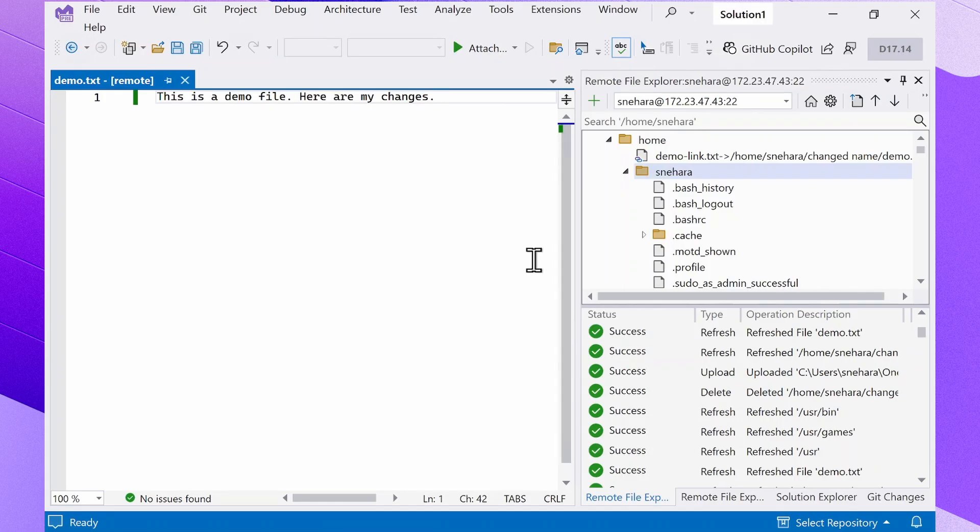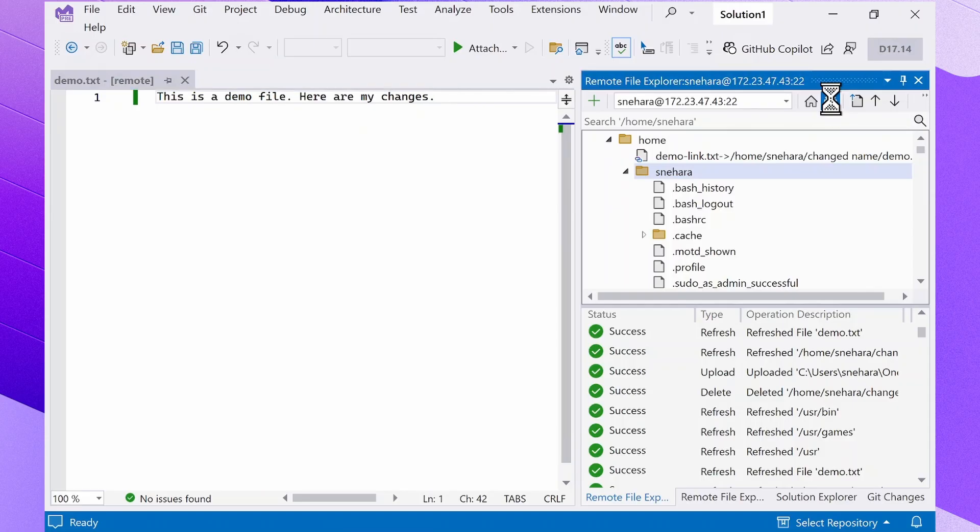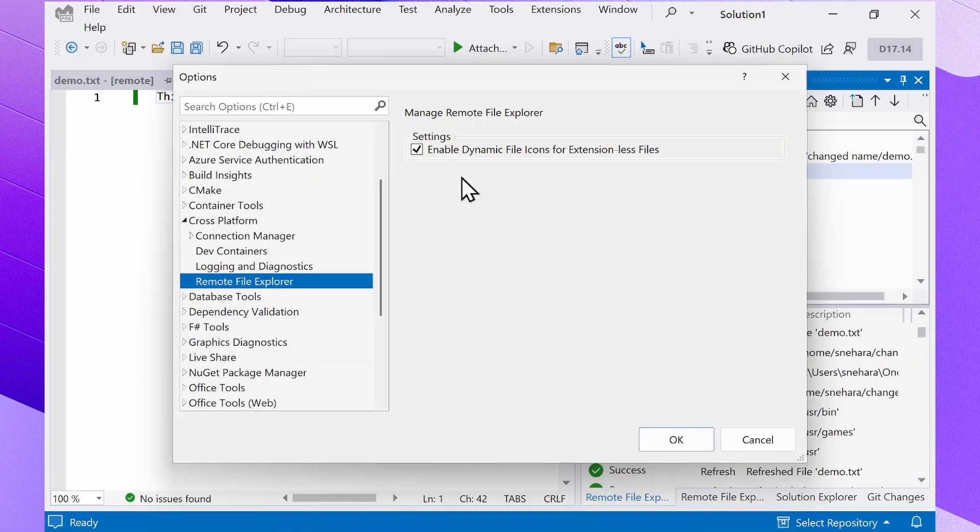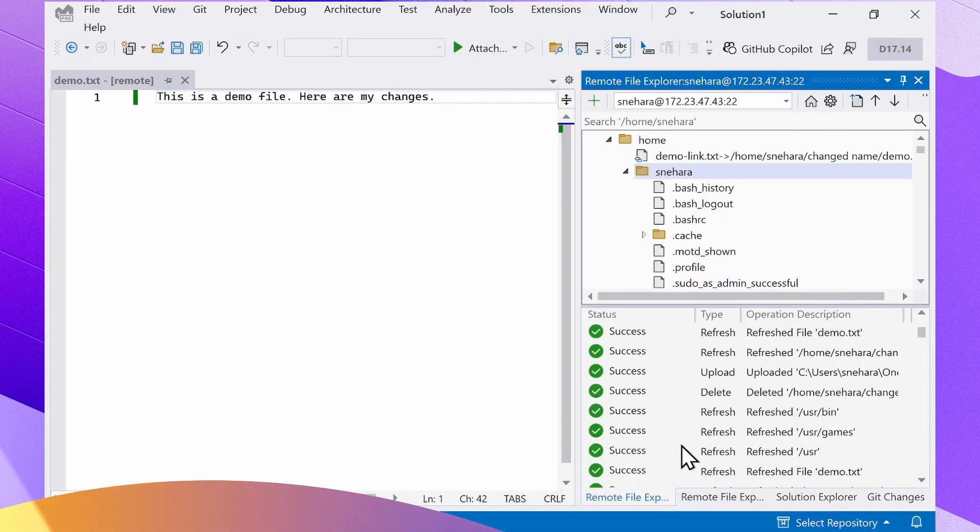The settings icon lets you modify the Remote File Explorer settings, of which there is currently only one option, which is to enable or disable dynamic file icons for extension-less files. This is automatically turned on by default, but if you have a lot of extension-less files on your remote machine, turning the setting off could give you a very slight performance boost.